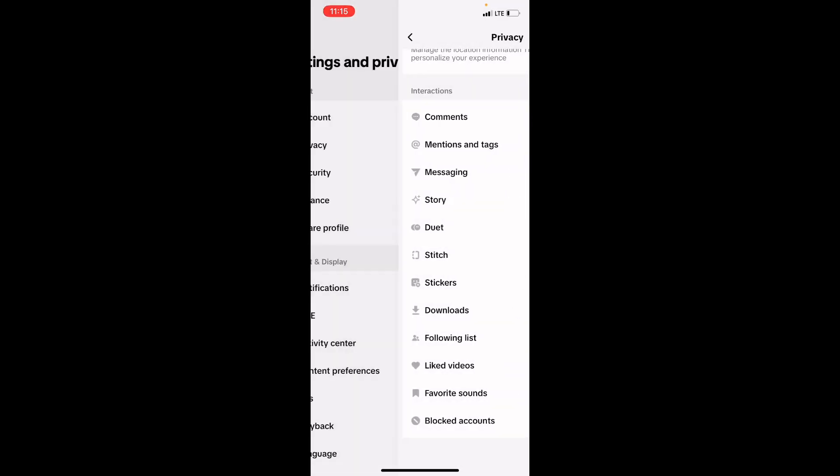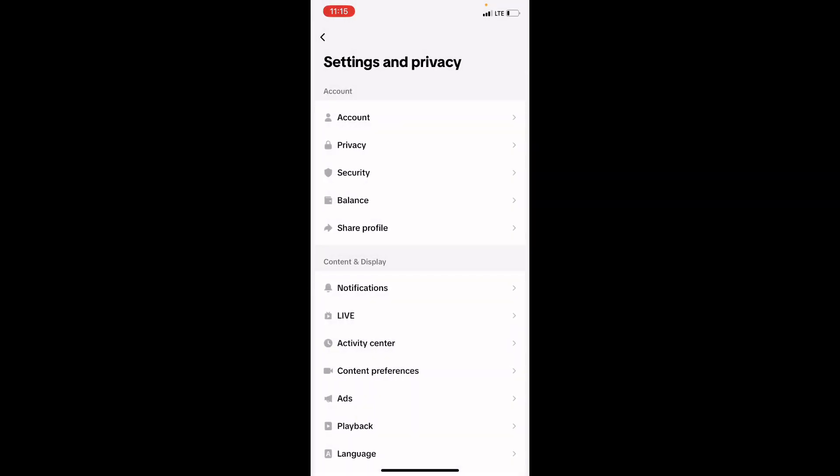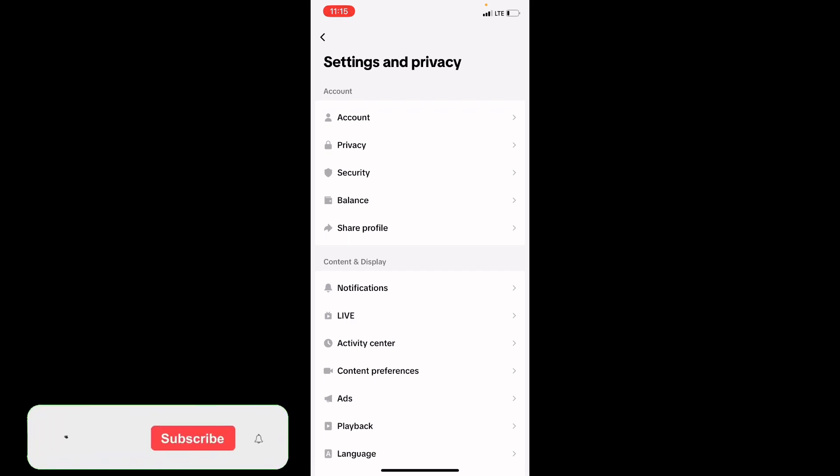So this is how to unblock someone on TikTok. If you find this video helpful, please give us a like and subscribe. Thank you.